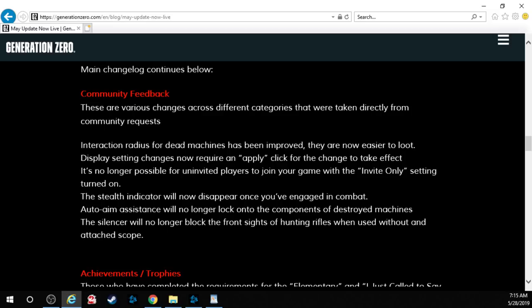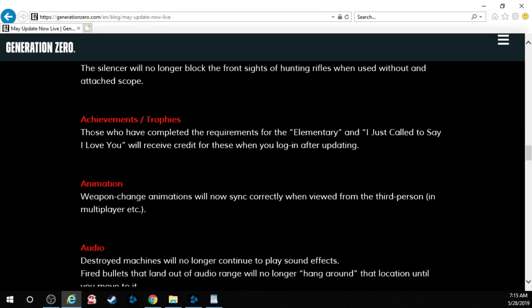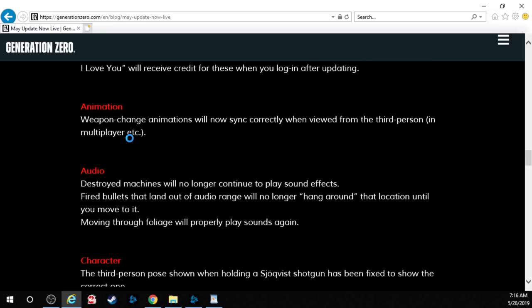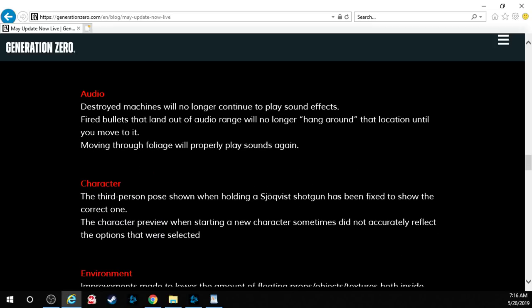Where your crosshairs would go into slow-mo and it would just auto aim onto dead components of machines. It was annoying. The silencer will no longer block the front sights of hunting rifles when used without attached scopes. Achievements I don't care about but I'll read it quickly. Those who have completed the requirements will receive credit for these when you log in after updating. Animation. Weapon change animations will now sync correctly when viewed from third person in multiplayer. Audio. Destroyed machines will no longer continue to play sound effects. God that was annoying. Fired bullets that land out of audio range will no longer hang around that location until you move to it. Moving through foliage will properly play sounds again.